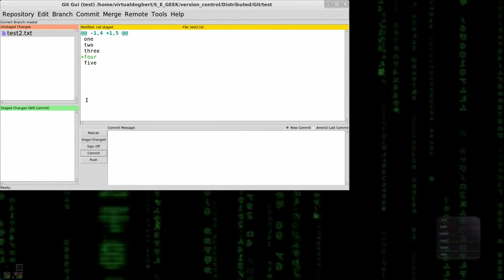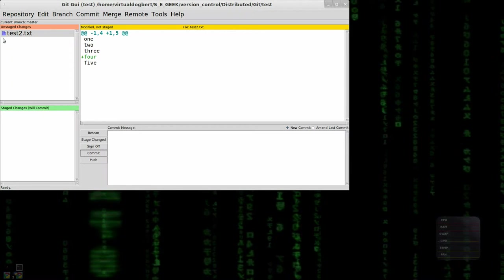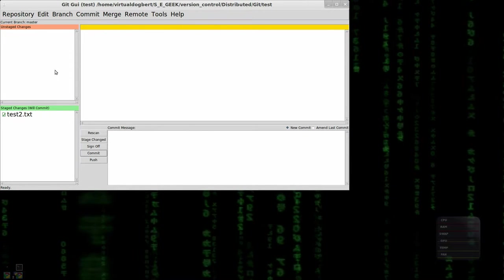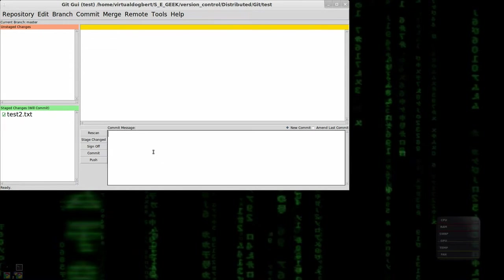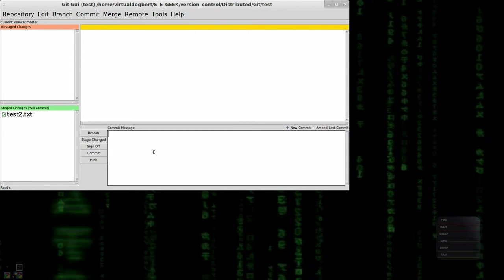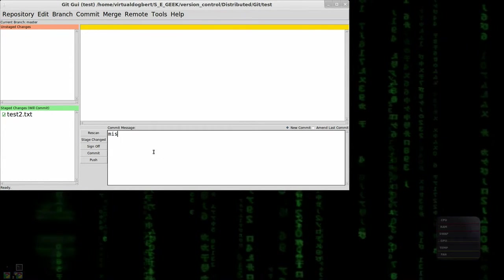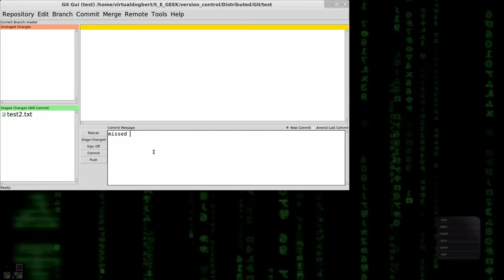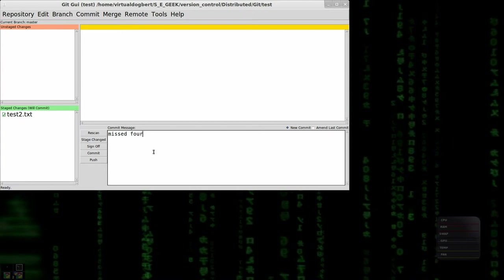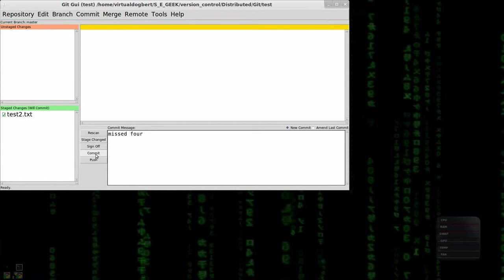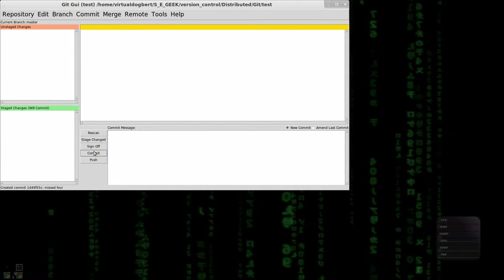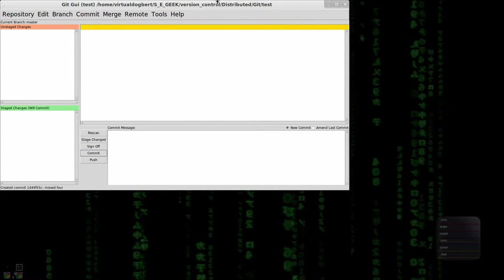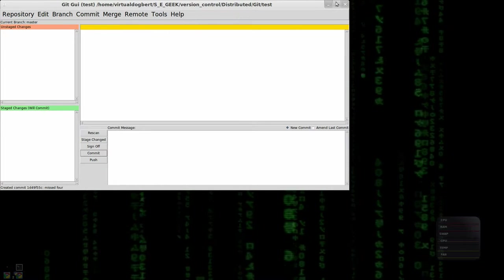And then I can go back up here and stage the whole file this time, missed four. And I could commit that. Now, everything's committed.